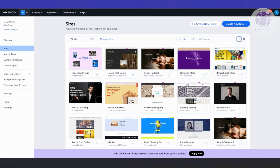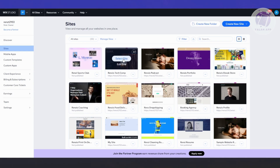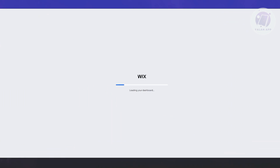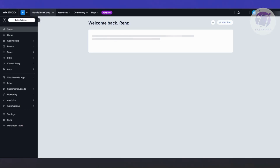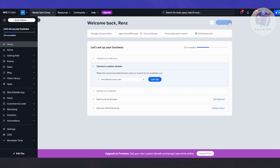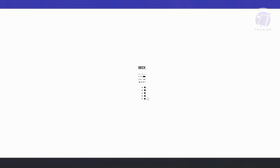In this case, you want to choose your website here. Click on 'Select Site', and then go ahead and access your editor by clicking 'Edit Site' at the top right of your screen.